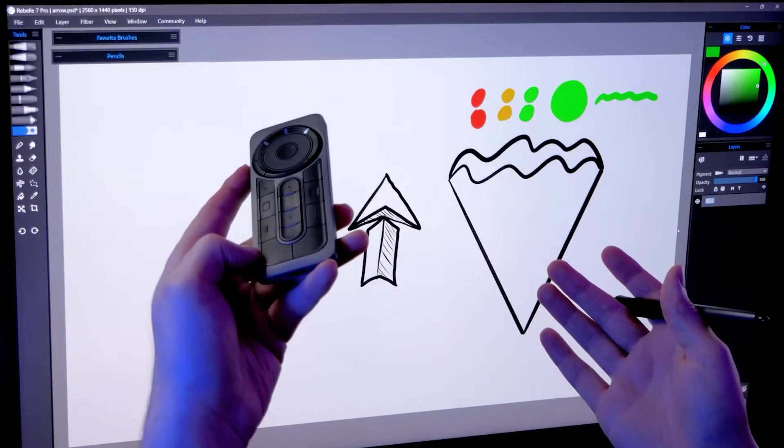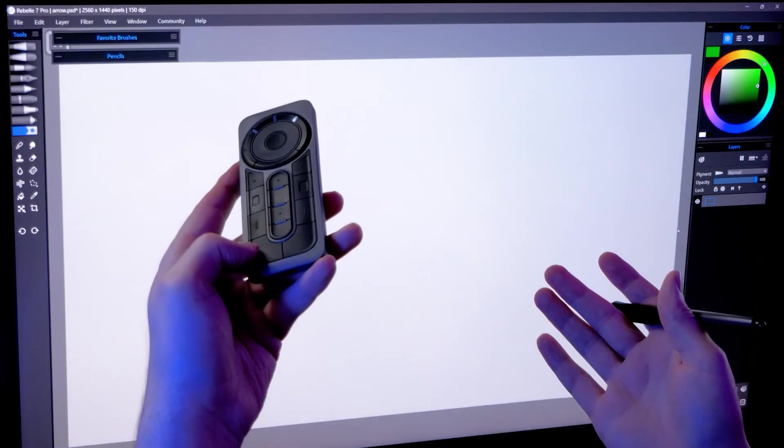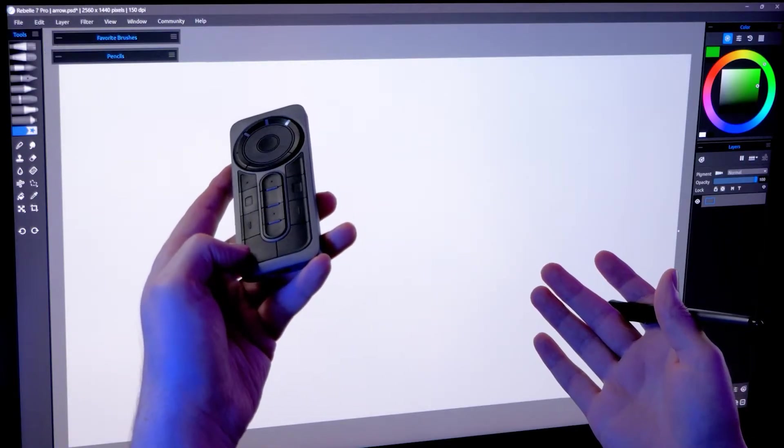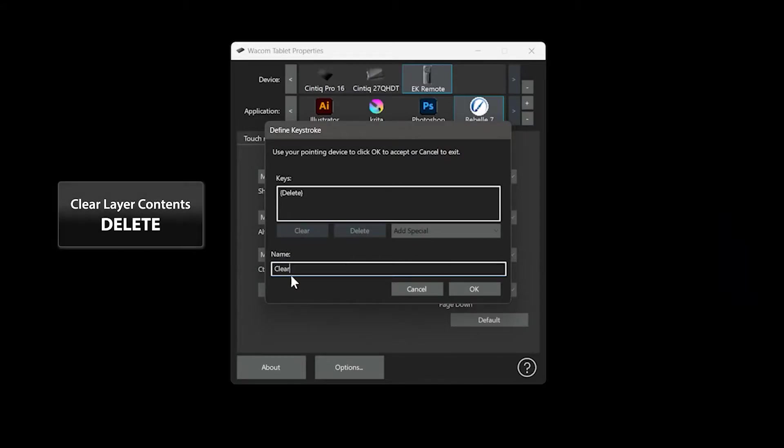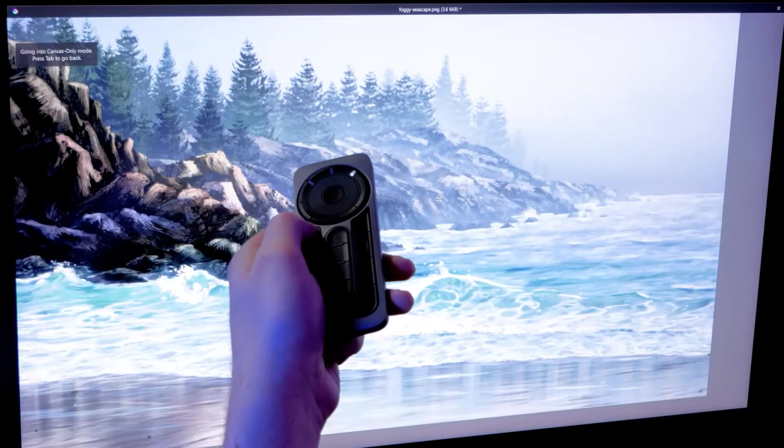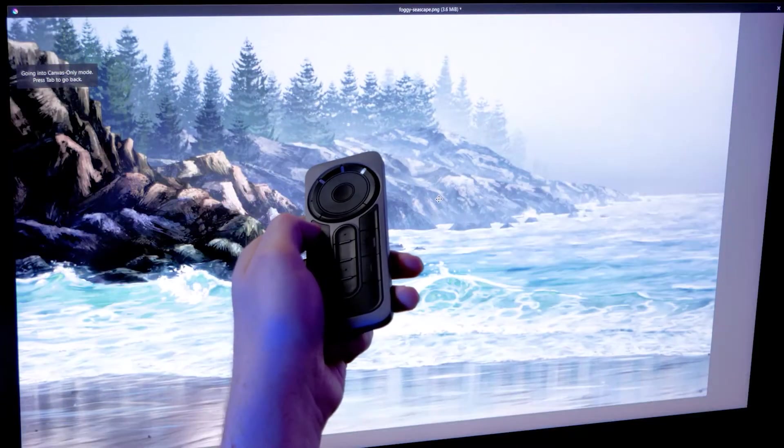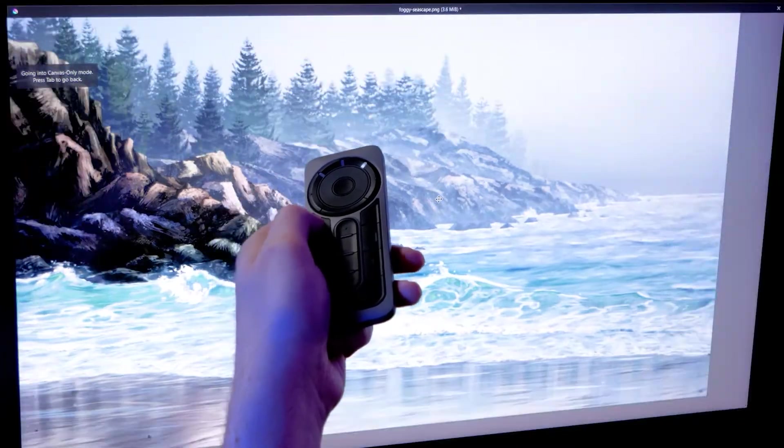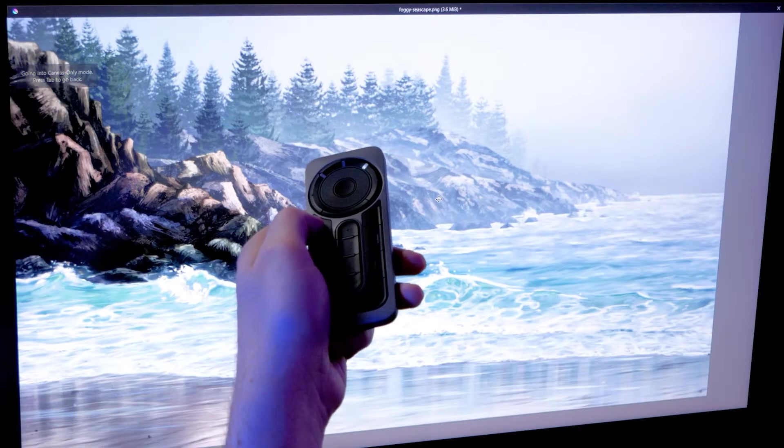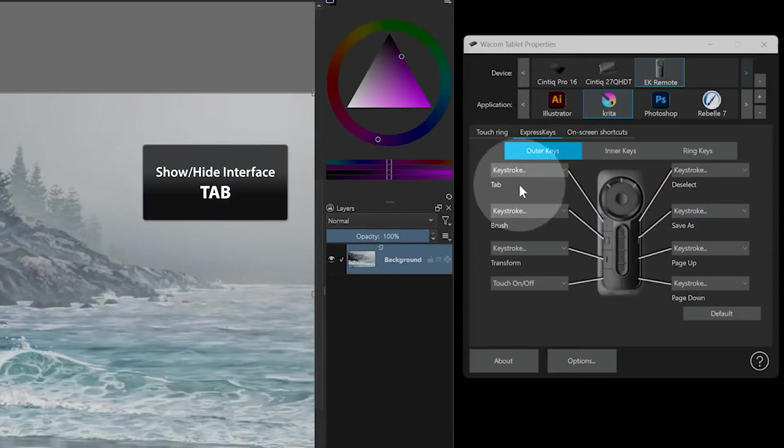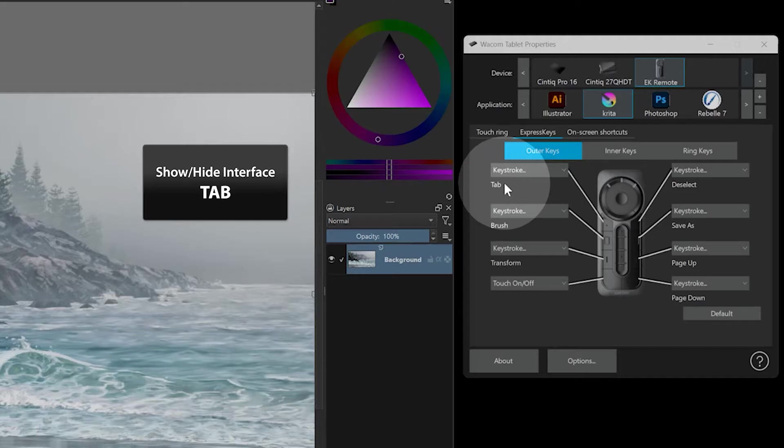Another useful shortcut is clearing a layer. This is usually a keystroke of delete or backspace. Hiding the UI can help conserve space for your canvas. The shortcut for this is a keystroke of tab.